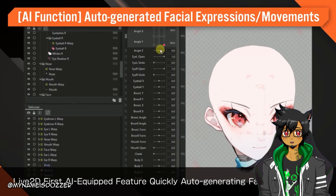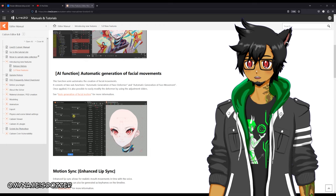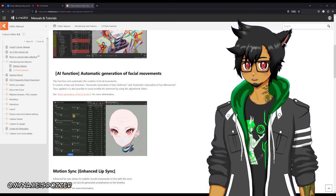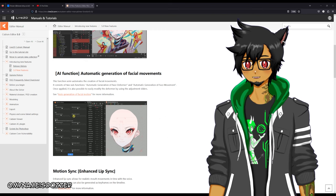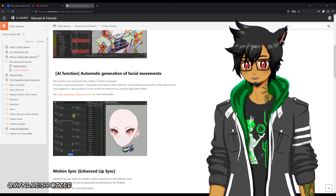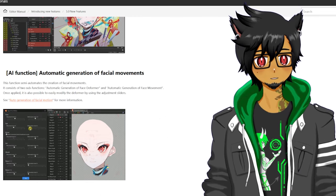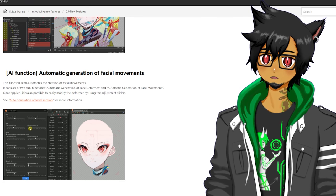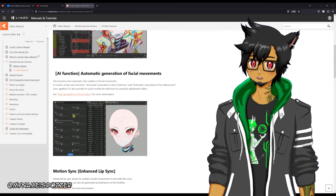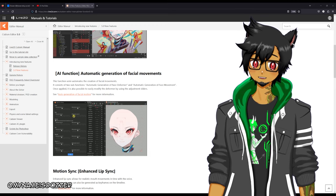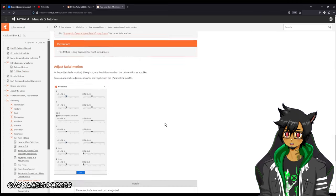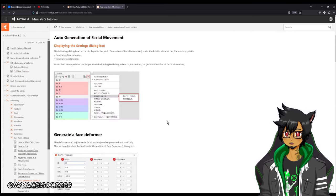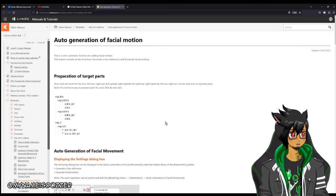I'm kind of curious — how good is the AI Function for Automatic Generation of Facial Movements, and is this worth using? Is it easy to use? I'm here to do a little deep dive and see just how it works, its pros and cons, and see if it's something that you can use. The website does a pretty decent job breaking down everything, but let's do it ourselves.